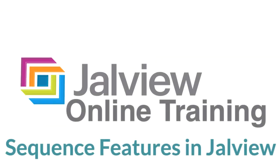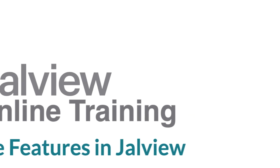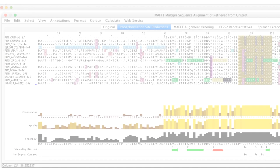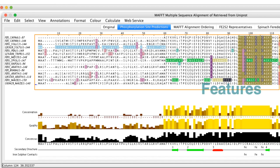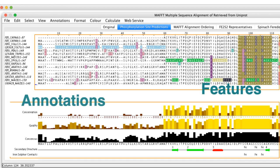In this Jalview online training video, I will consider displaying sequence features on the alignment. Jalview can display additional information as features on the alignment or annotation rows below the alignment.